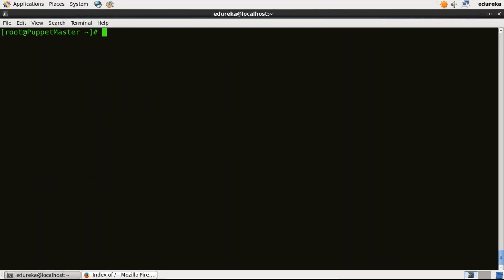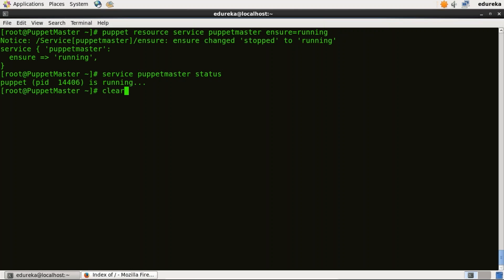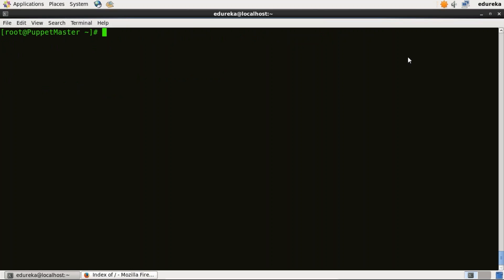We need to stop it right now as the Puppet Master version is displayed. Now I need to start the Puppet Master. I'll type puppet resource service puppetmaster ensure=running. Puppet Master is now running. Just to confirm, I'll type service puppetmaster status — it is now running successfully.